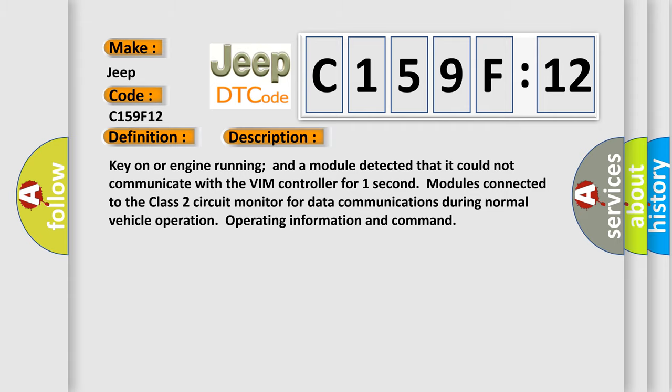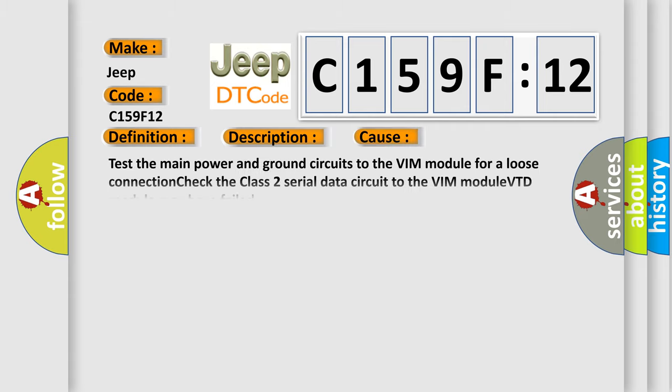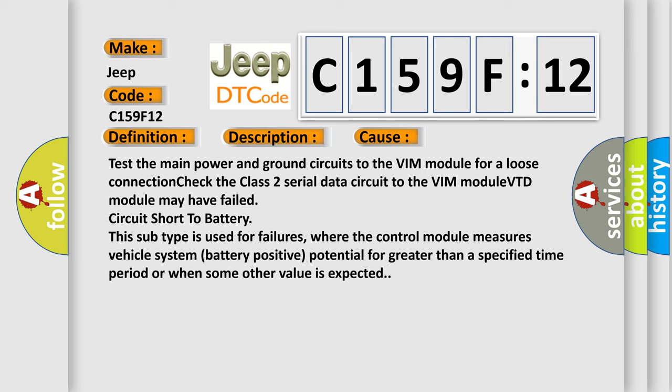This diagnostic error occurs most often in these cases: Test the main power and ground circuits to the VIM module for a loose connection. Check the class 2 serial data circuit to the VIM module. VTD module may have failed. Circuit short to battery. This subtype is used for failures where the control module measures vehicle system battery positive potential for greater than a specified time period or when some other value is expected.